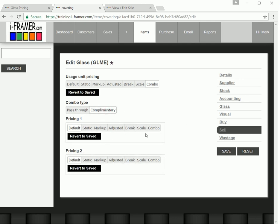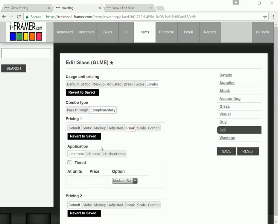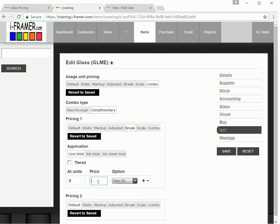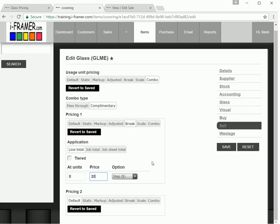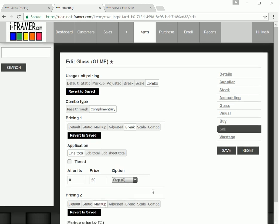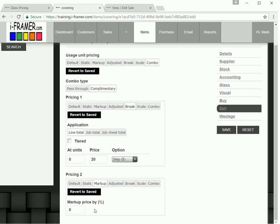So let's do the first one, and let's do this one as a minimum price, no matter what size. So let's just say it's got a minimum of $20. And then we'll do our normal markup of 80%. So let's just save this.